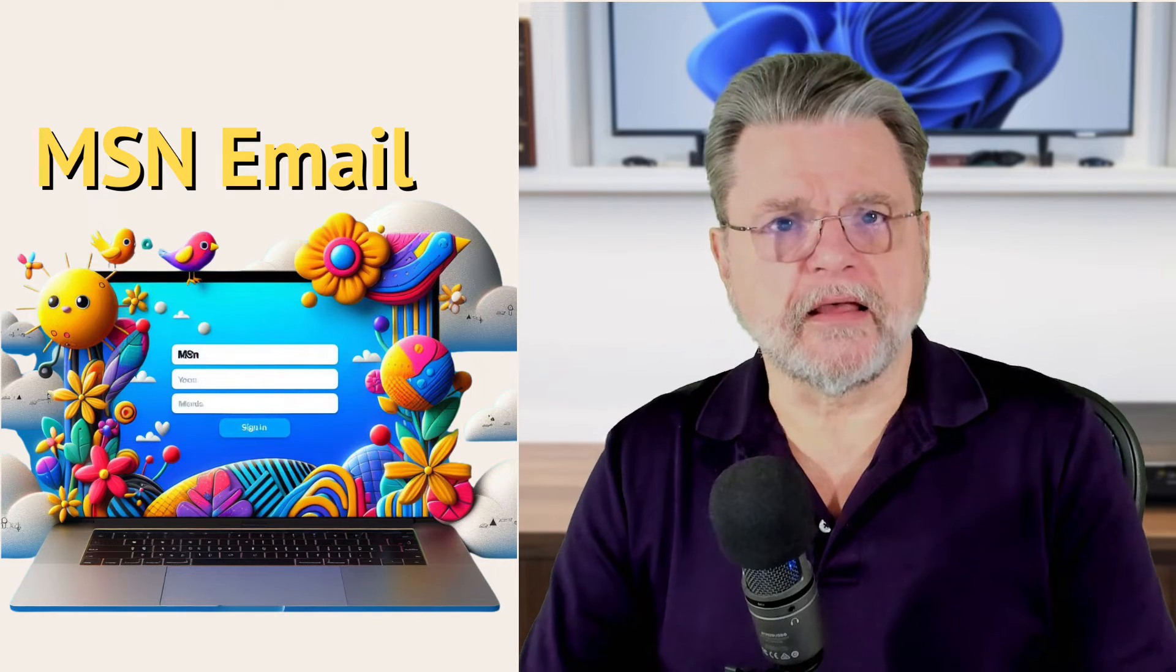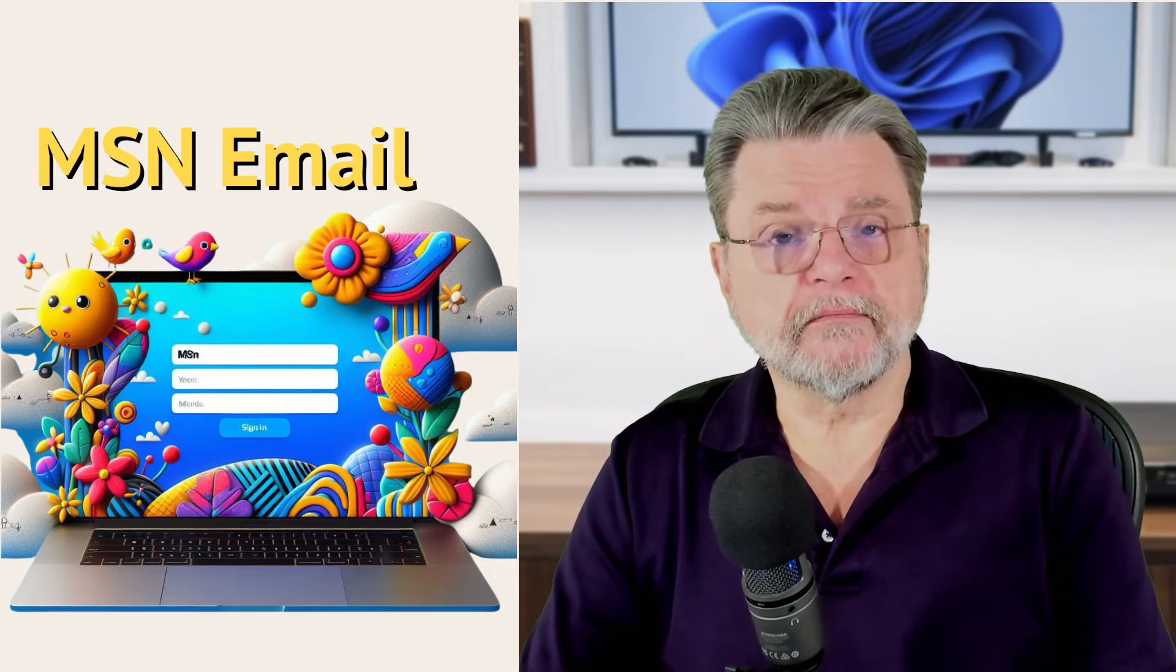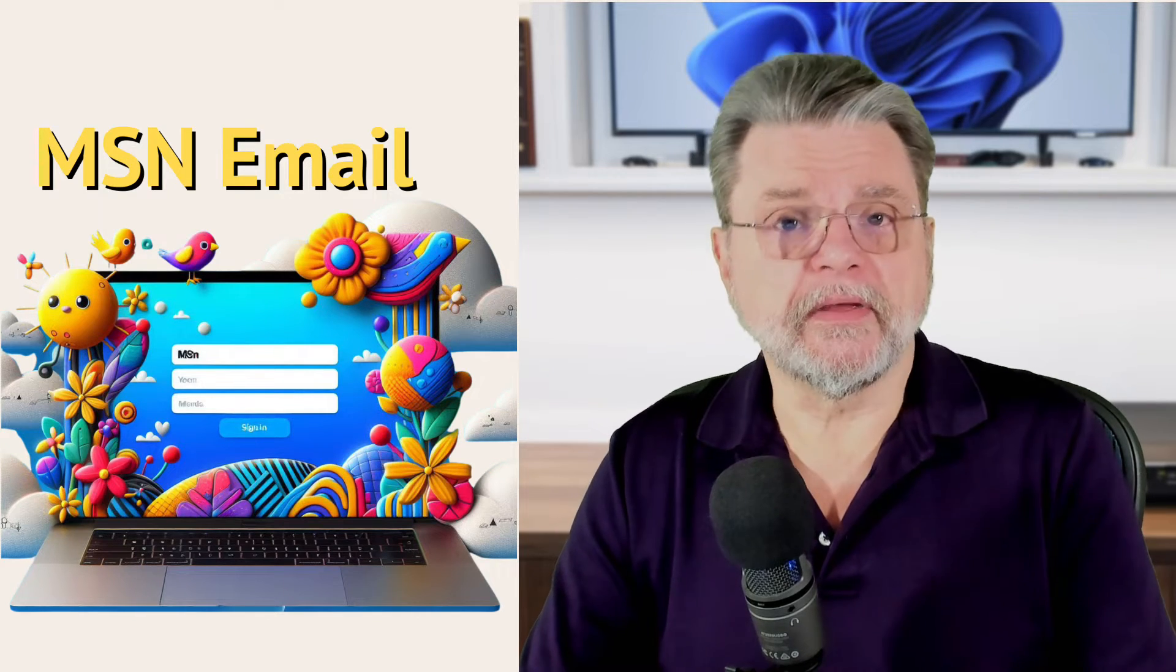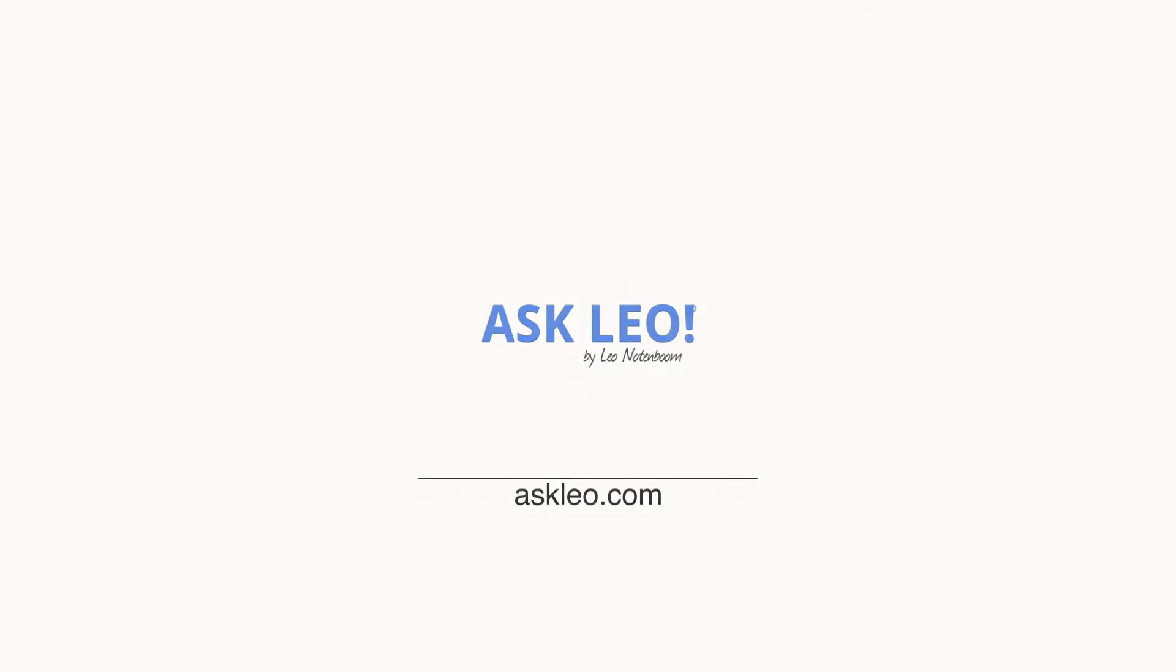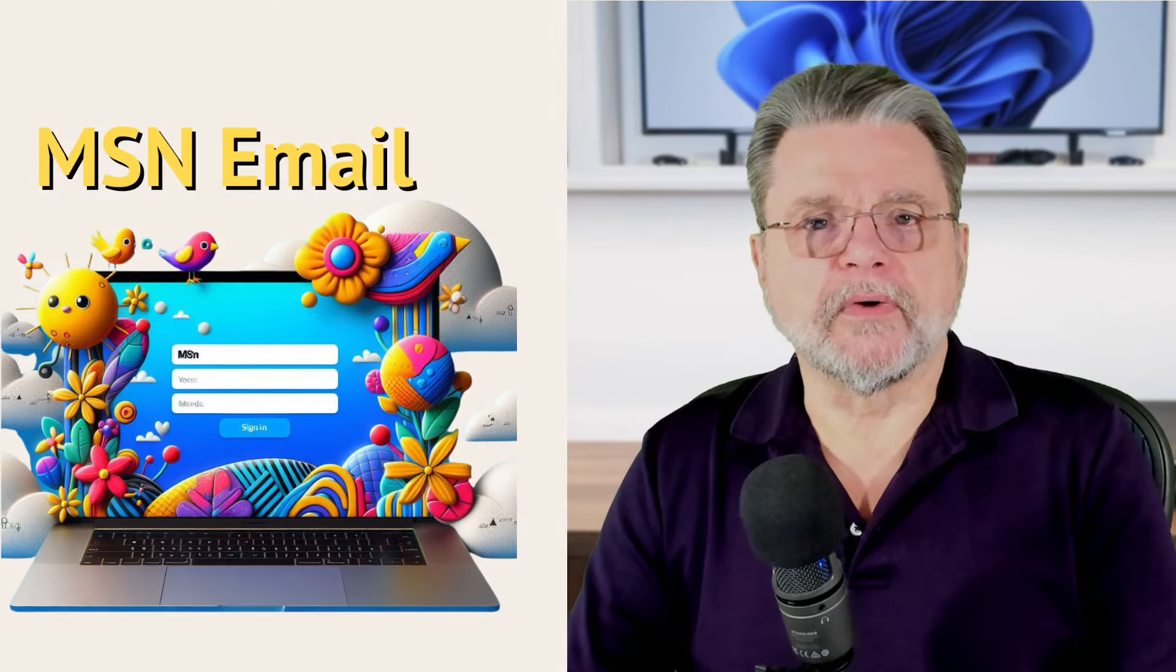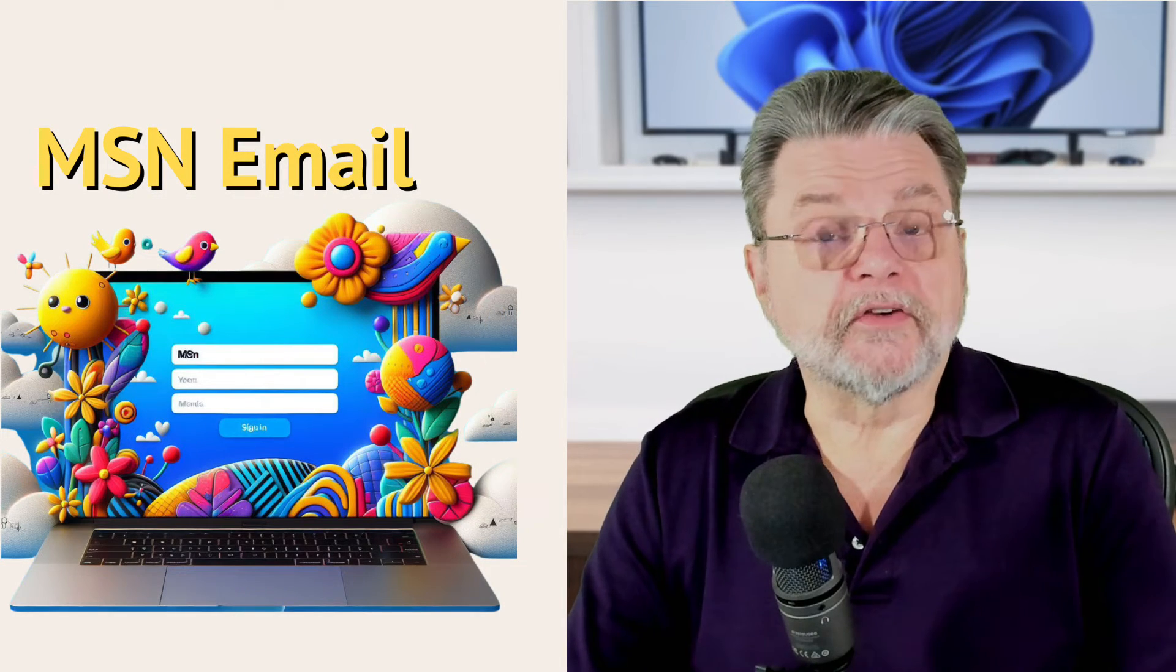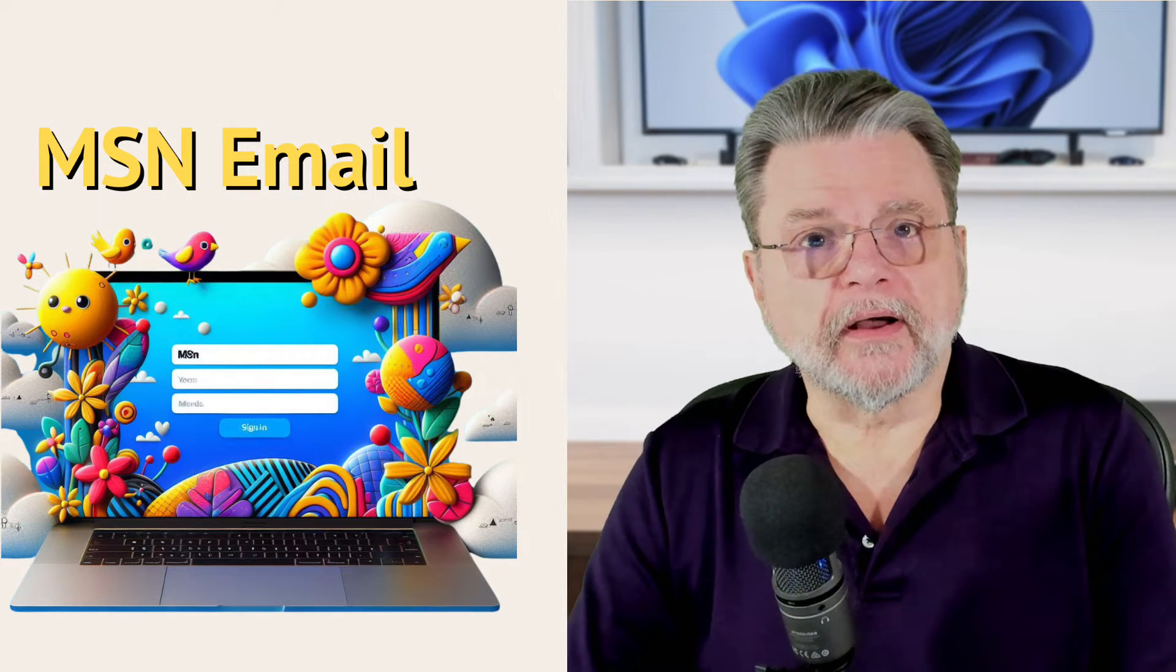Is there an MSN sign in for Hotmail? Hi everyone, Leo Notenboom here for Askleo.com.